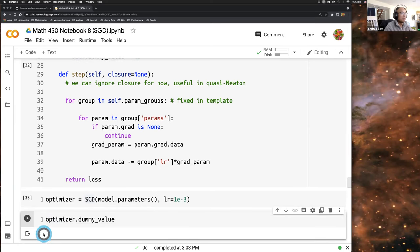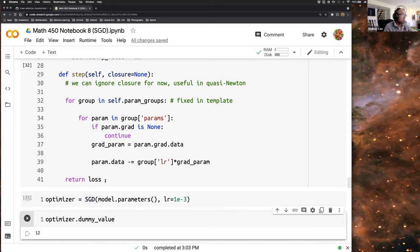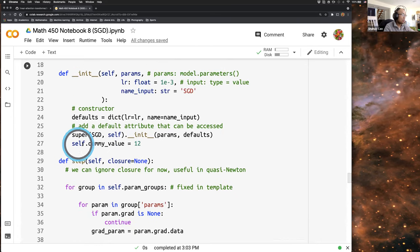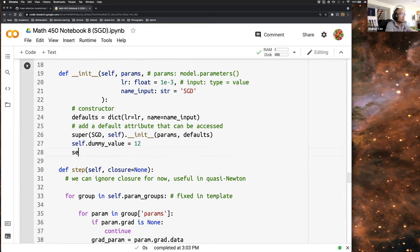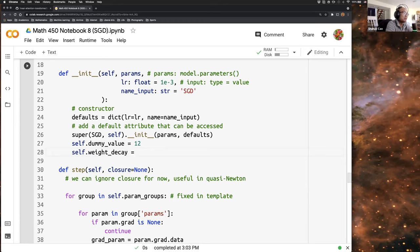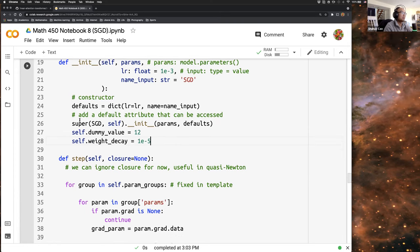Why introducing such mechanics is handy is because now we can access, once we have initialized a dummy value in the constructor, we can add something else. For example, in coding homework four, we'll learn something called weight decay. We can set it to 10 to the negative fifth power and run this again.